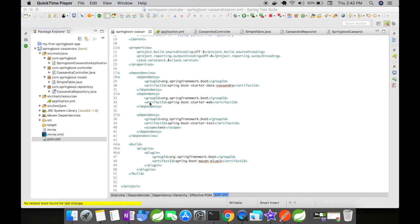Then let's create a simple model that will be our Cassandra table, a repository interface that will be an interface between the Spring application and the Cassandra database, and a REST controller for processing incoming requests.